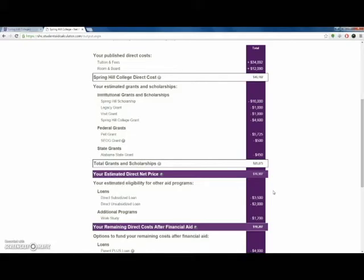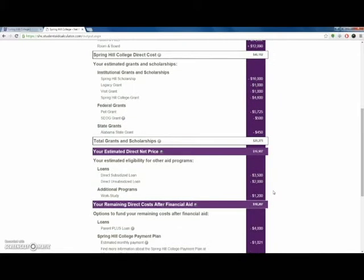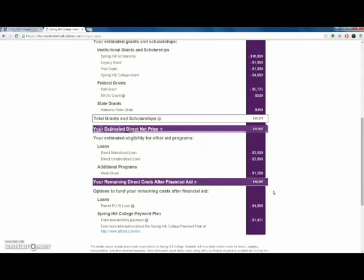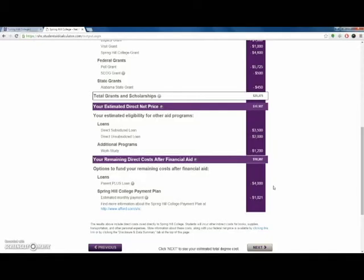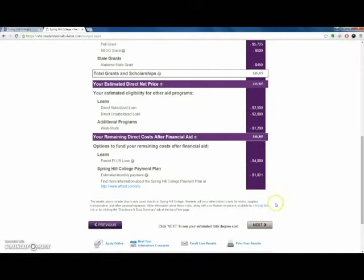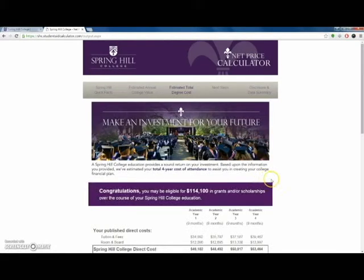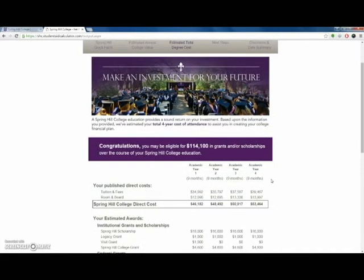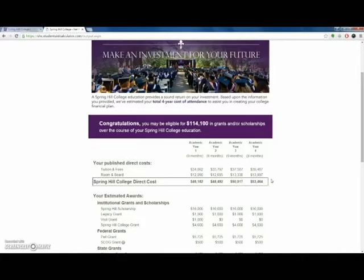Finally, you'll be presented with your personal statement of estimated direct costs, including tuition and fees, room and board, along with line items for each type of aid — grants, scholarships, loans, be they institutional, state, or federal. The tool then highlights additional options for financing, such as parent loans and payment plans.